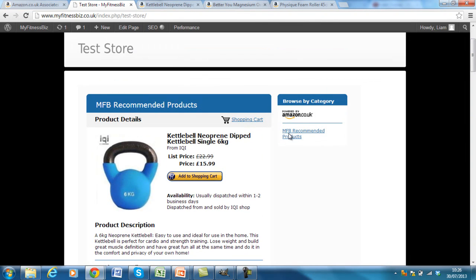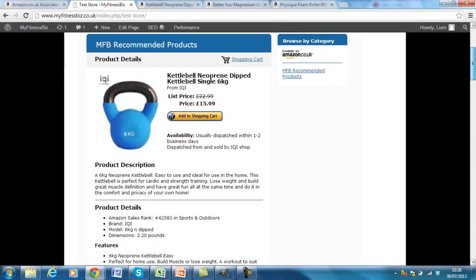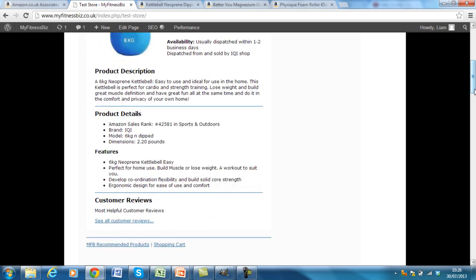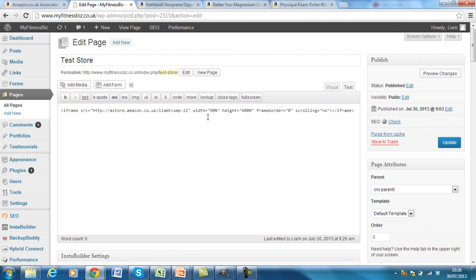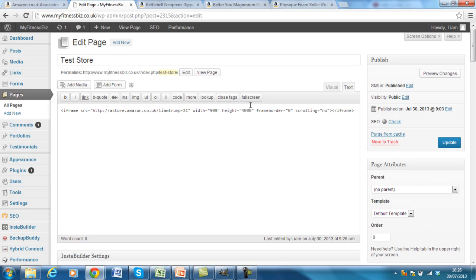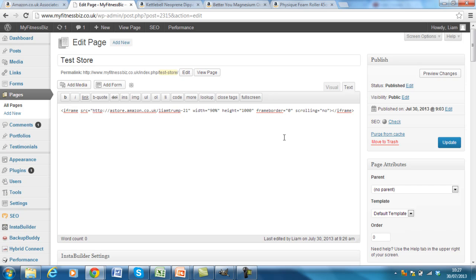One last thing I want to show you actually, you'll see that it's actually quite a long page. And that's because they have a fixed height. So I'll just show you how to change that quickly. So go back to the edit page. And you'll see the text here. So width 90%, so it'll be 90% of the website gives you a nice 10% buffer. Then the height they've got is 4,000 pixels. So generally I'd change that down to around about 1,000 is always a safe bet, or maybe 1,500 just to be sure. Click update.